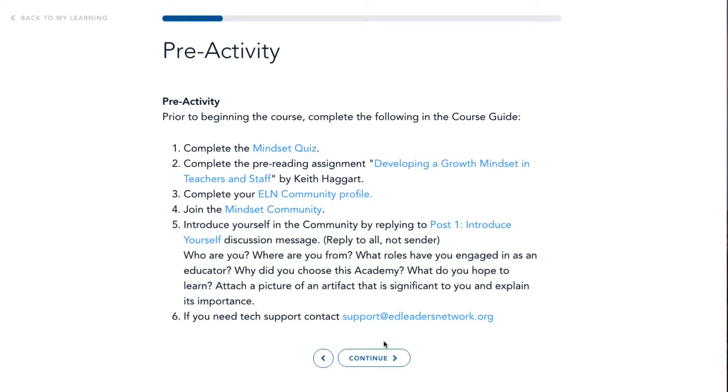On the Pre-activity page, complete all activities including completion of your ELN community profile and joining the corresponding community.